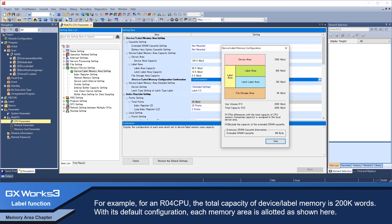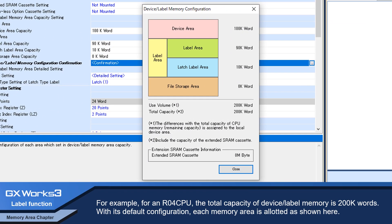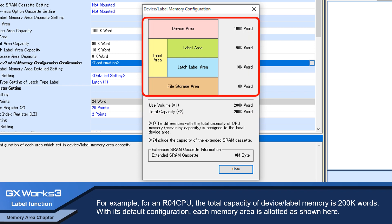For example, for an R04 CPU, the total capacity of device label memory is 200k words with its default configuration. Each memory area is allotted as shown here.